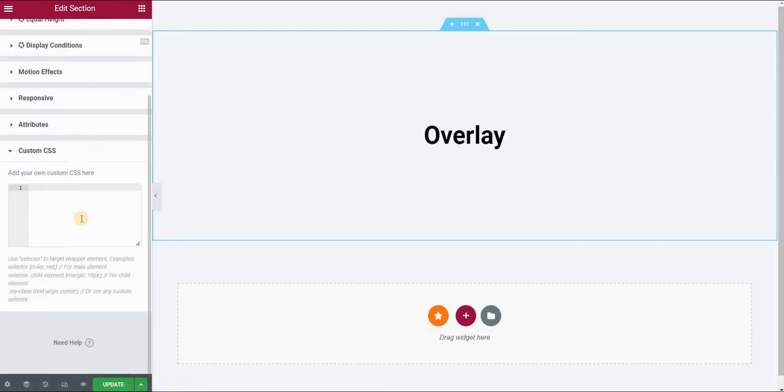Now I'm using Elementor Pro, but if you're using the free version, you won't have this custom CSS field. You can achieve the same effect using CSS plugins like Simple Custom CSS and JavaScript, where you can insert your CSS code.